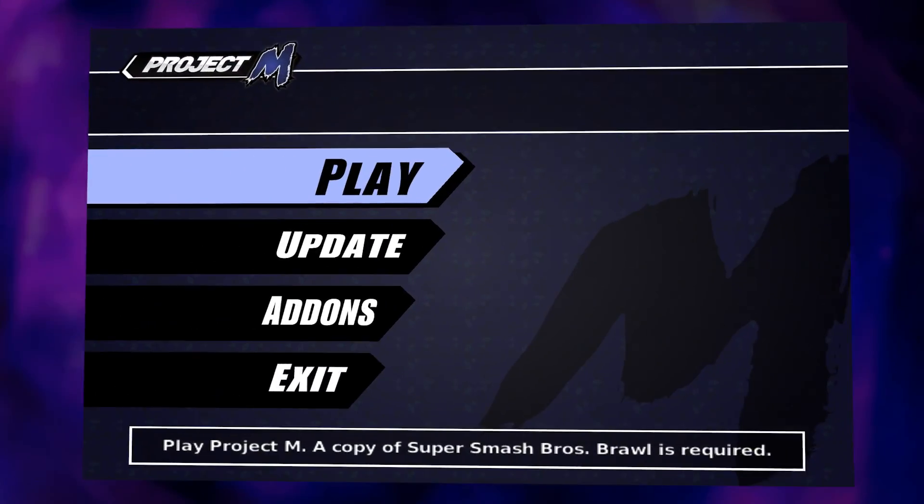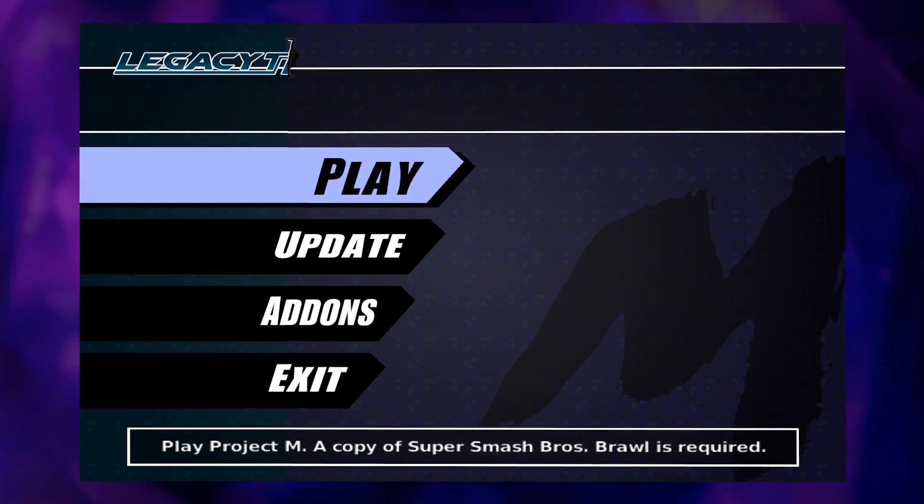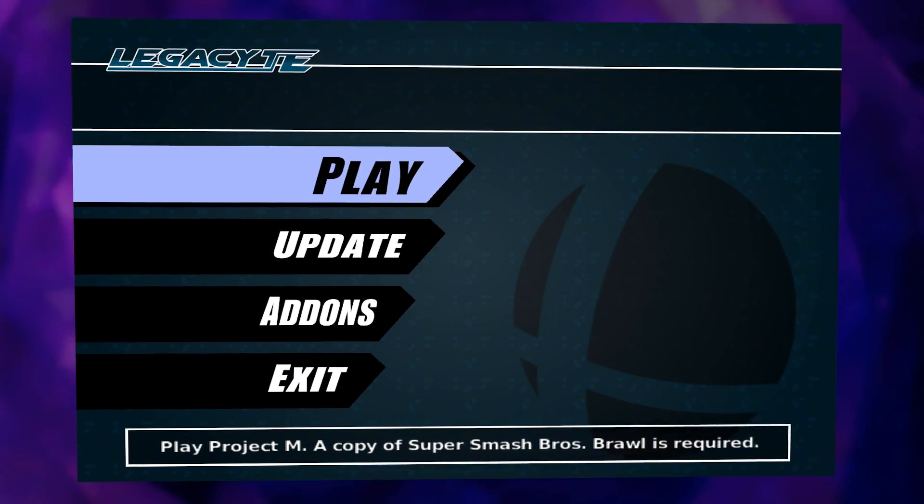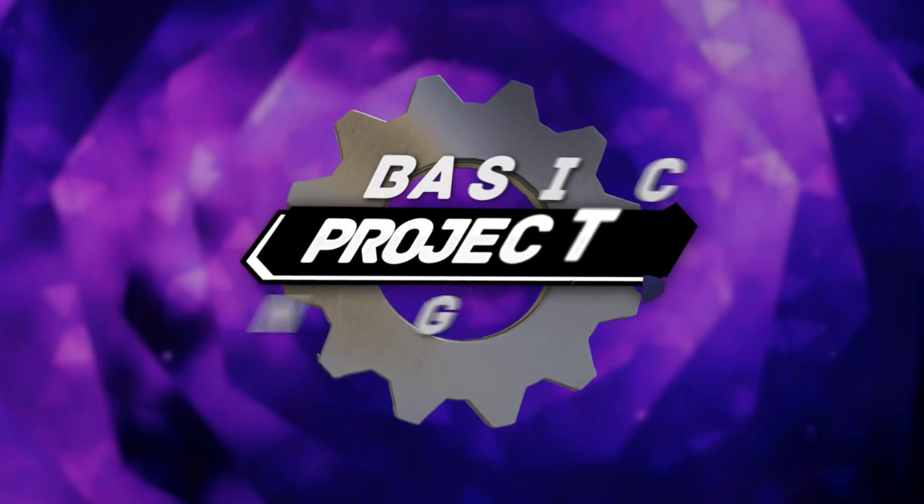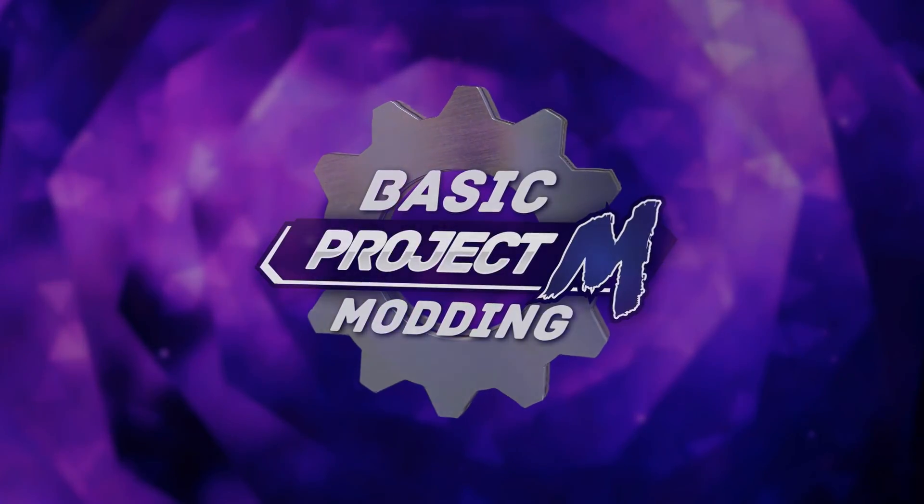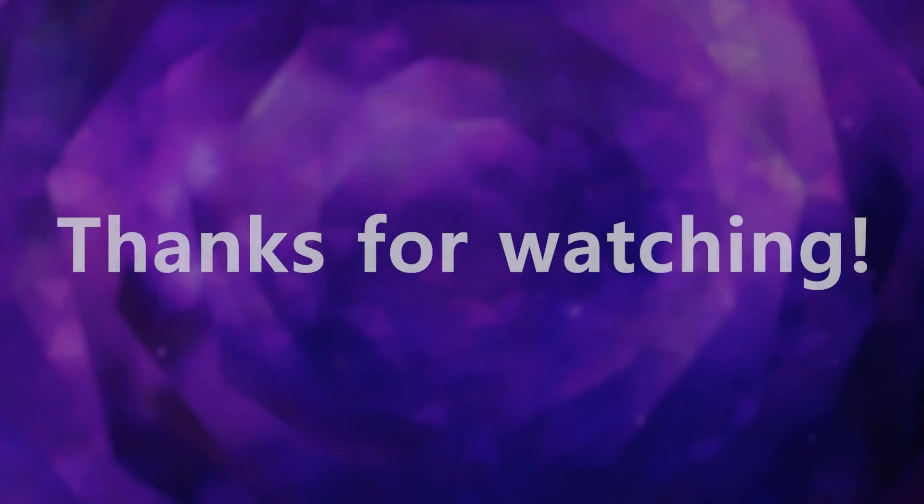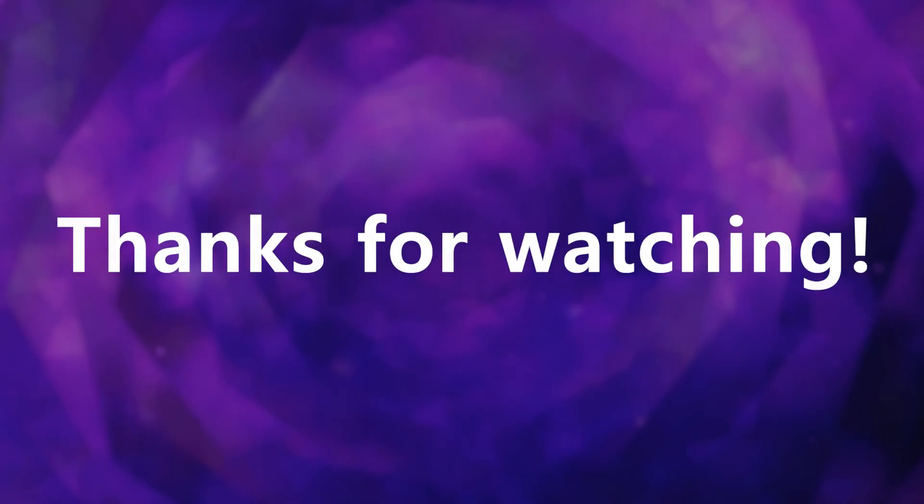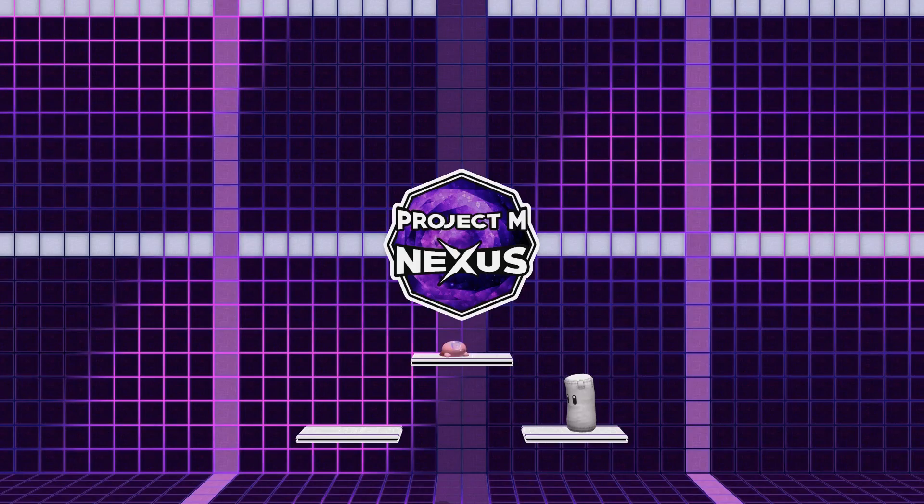There you have it. Now you know how to change the Project M Launcher textures. If you would like us to cover another basic Project M modding topic, please let us know in the comments below. Thank you for watching this episode of Basic Project M Modding. We'll see you next time. Bye-bye. Curd Beast out.